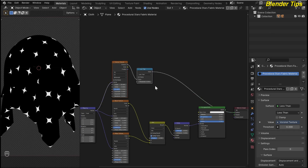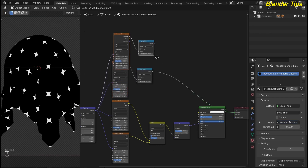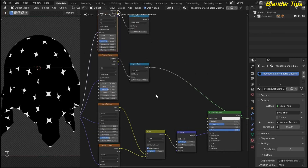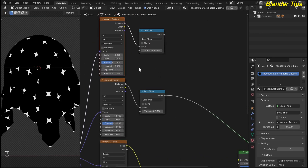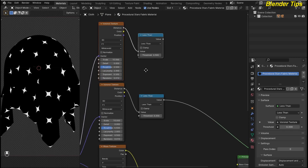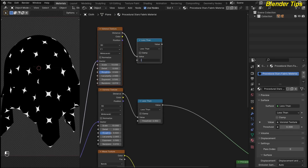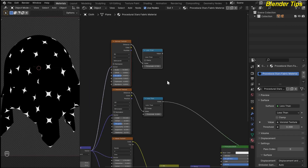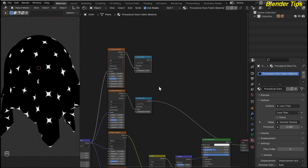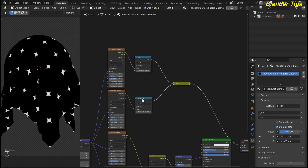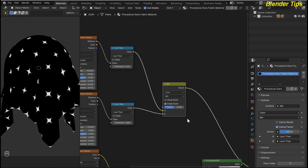Now these stars are looking better. I duplicate this pattern by selecting Ctrl+Shift+T with the Node Wrangler, and place this pattern here. I also change some settings — I decrease the threshold value to 0.150. I add a Mix Color node to both these textures, so by selecting these math nodes and pressing Ctrl+0 this will mix both of these textures.